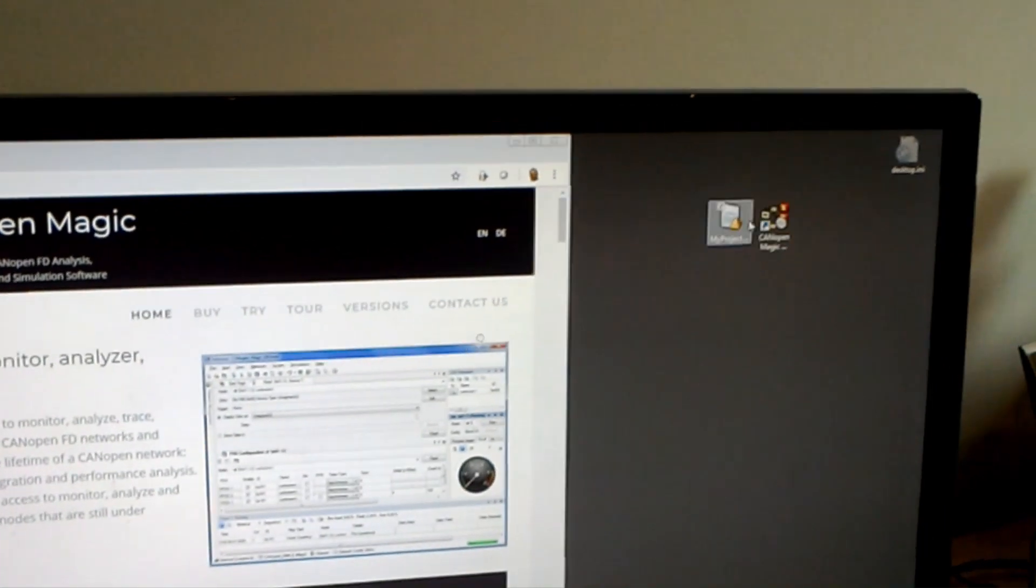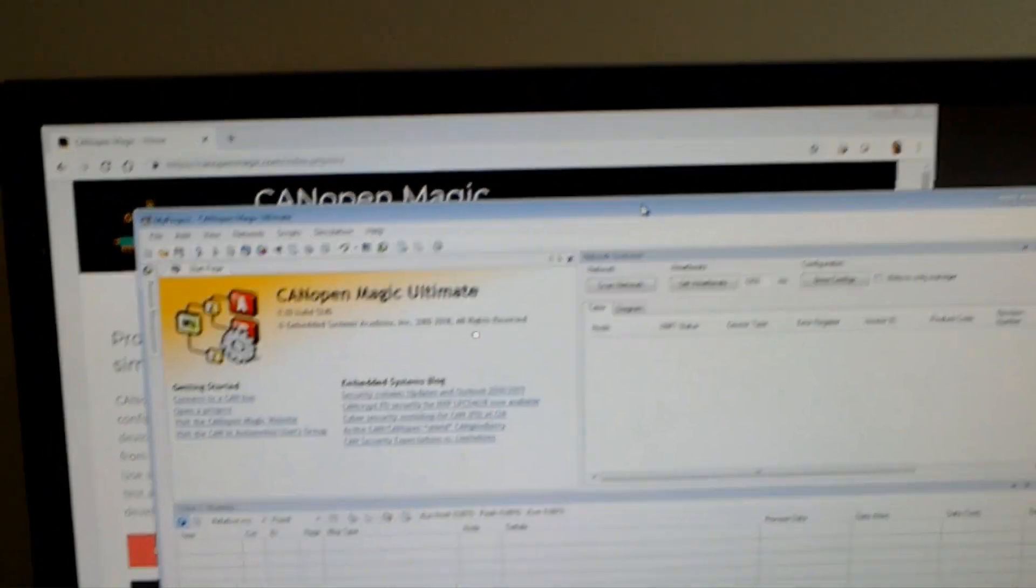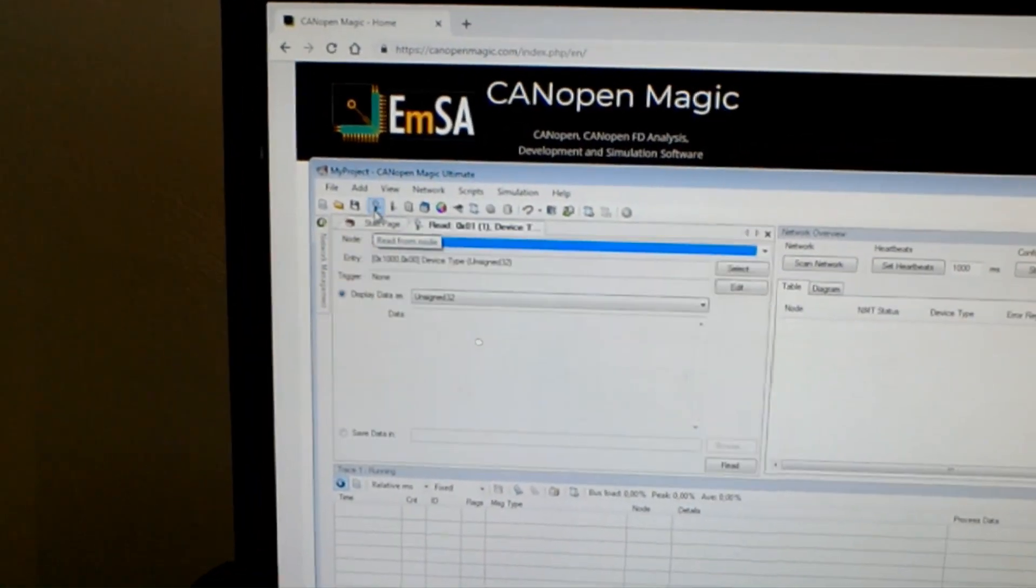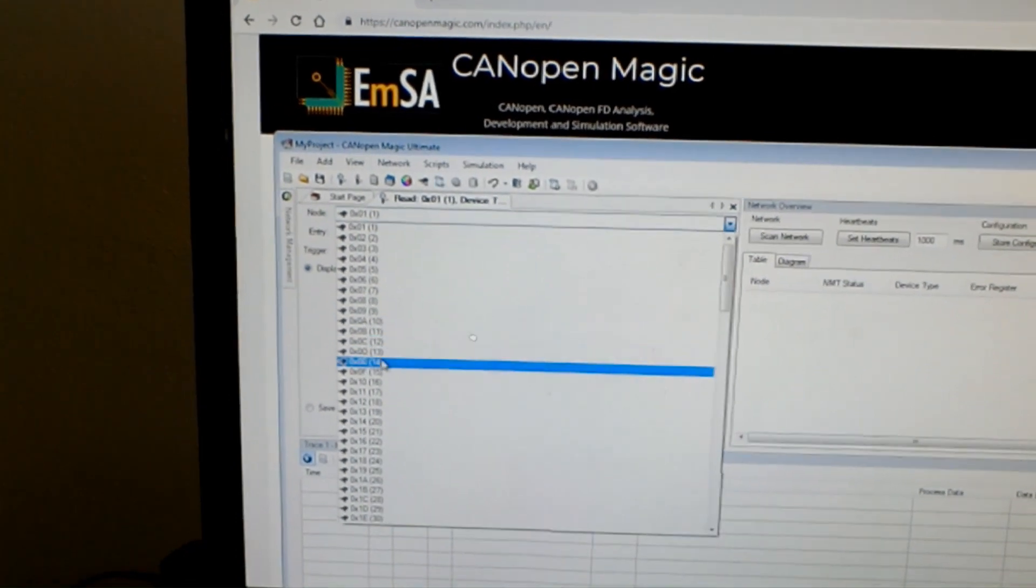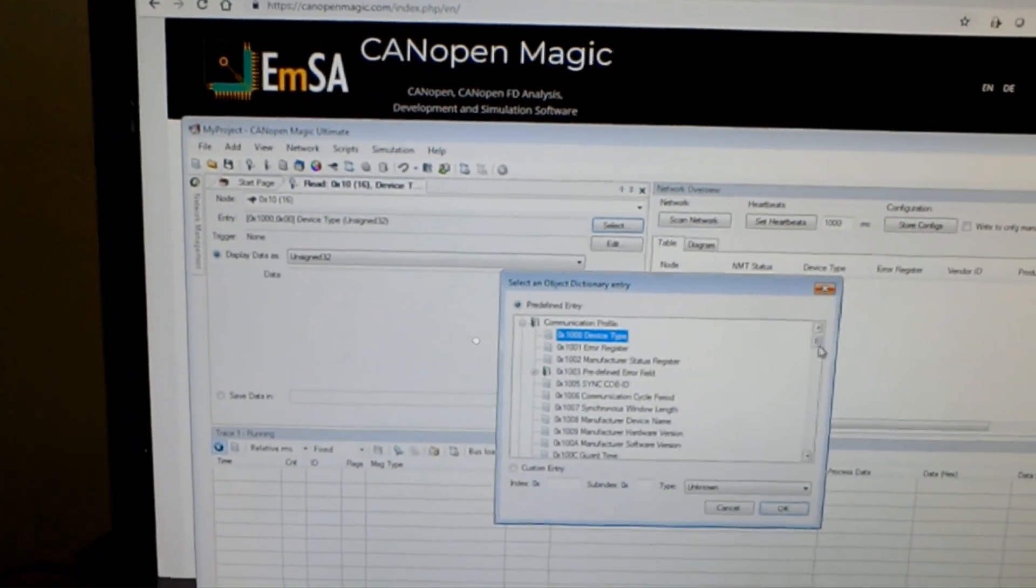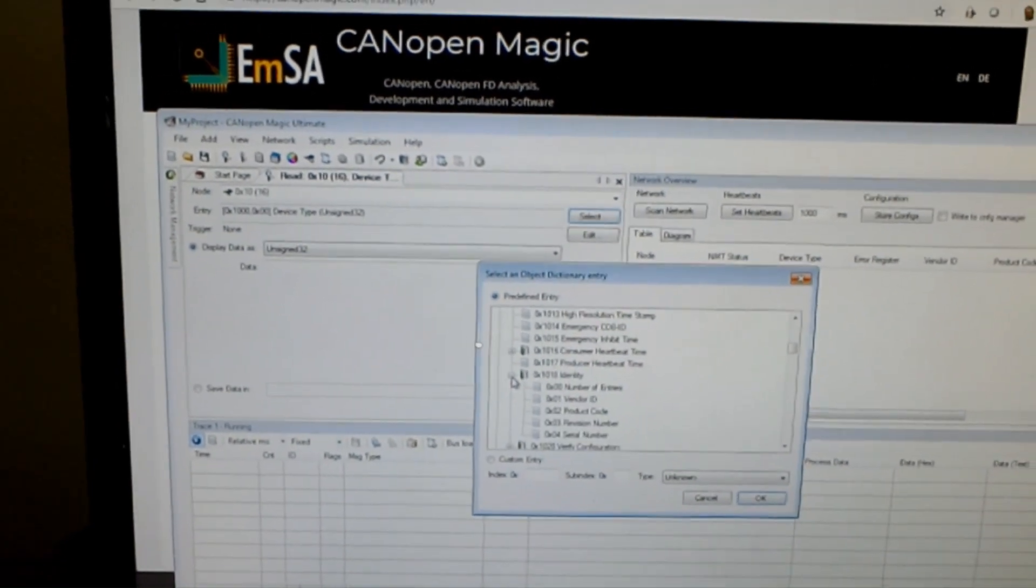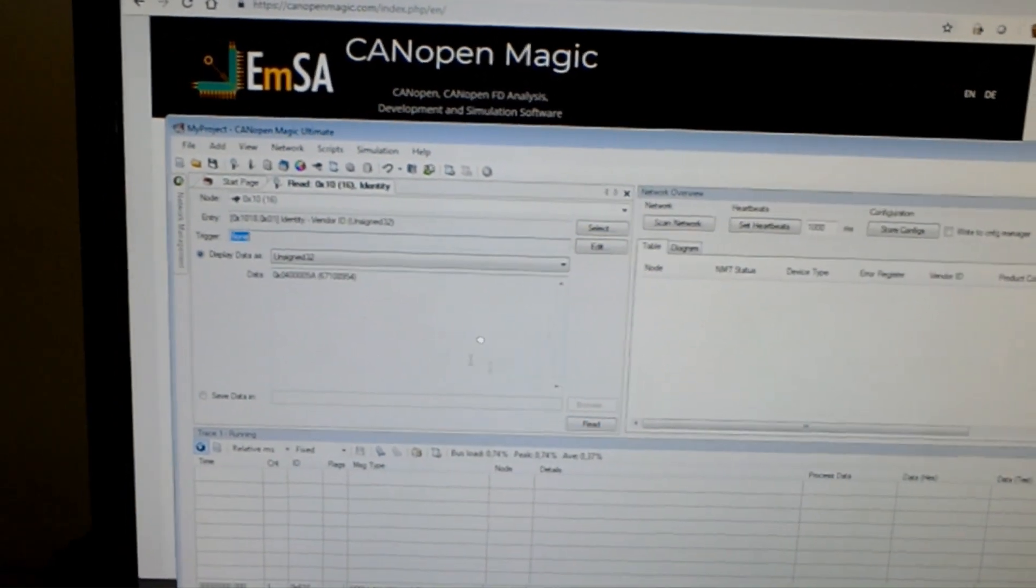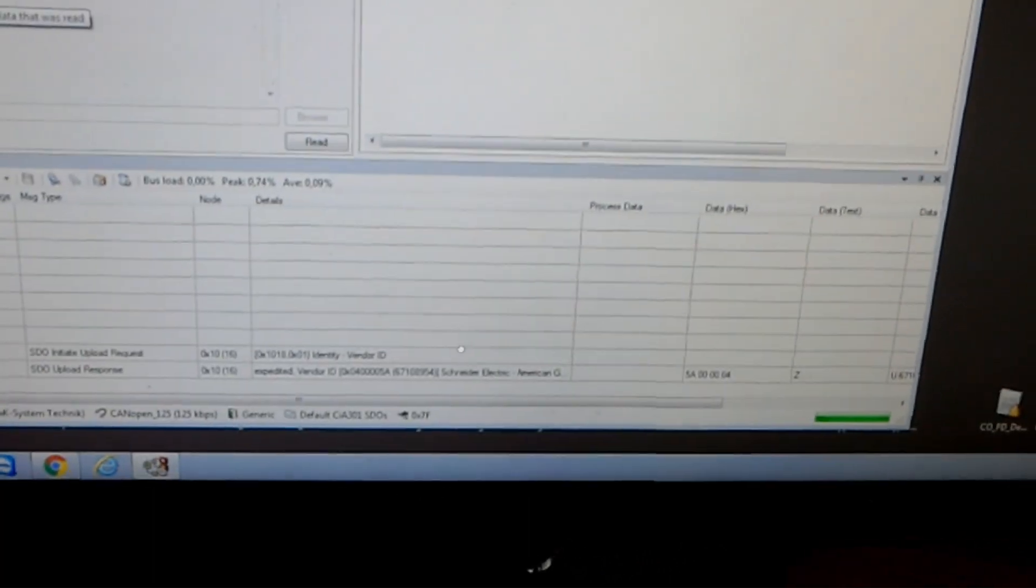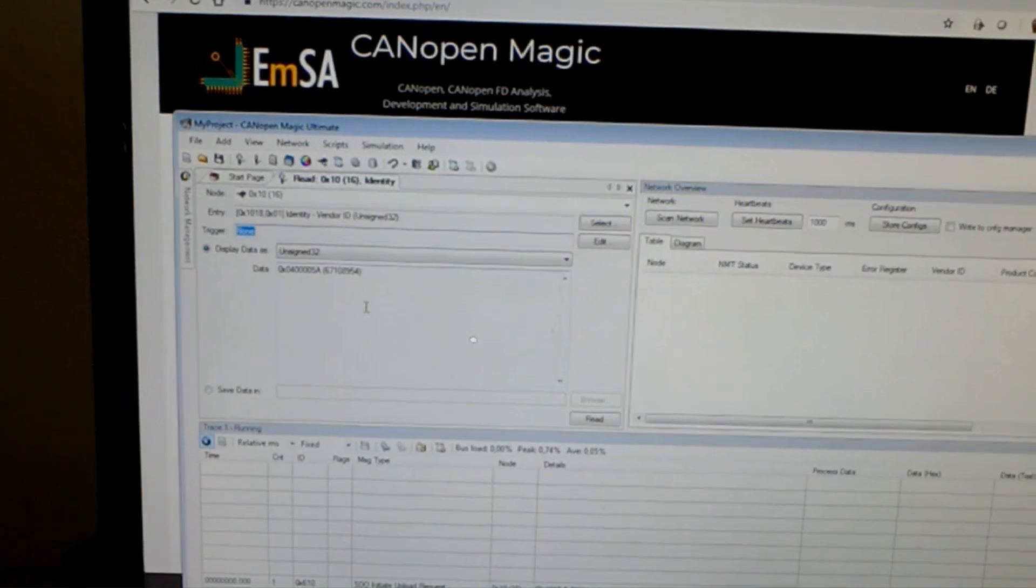Let's open up CANOpenMagic and first let's do a read. I select the read tab, select node ID 0x10 and select the entry we want to read. For example, let's say 1018, the vendor ID. If we hit read, here is the number and if we look down here in the trace, it belongs to Schneider Electric, so we have a Schneider Electric device here.